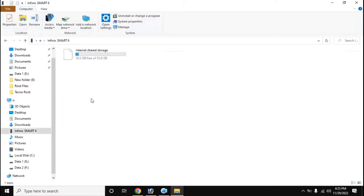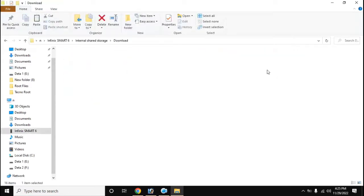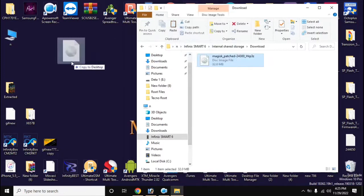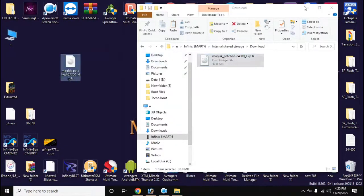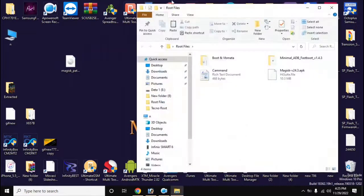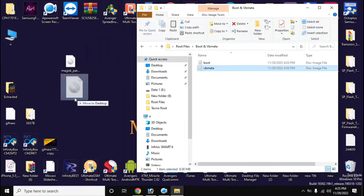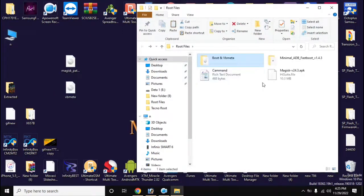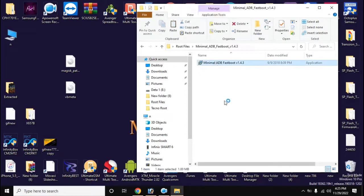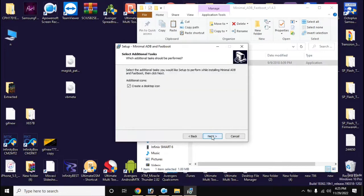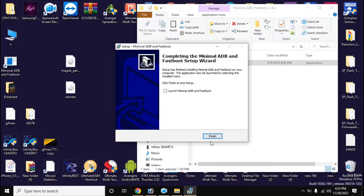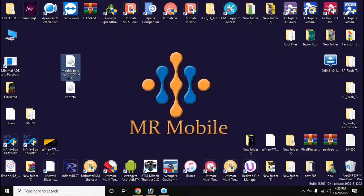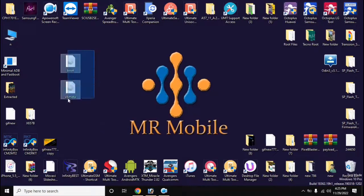Now copy the boot file created by Magisk from the download folder of the phone to the computer. Install the ADB fastboot tool on the computer. Rename the file created by Magisk to 'boot'. Then copy the boot and VB meta files and paste them into the main folder of the ADB fastboot tool.